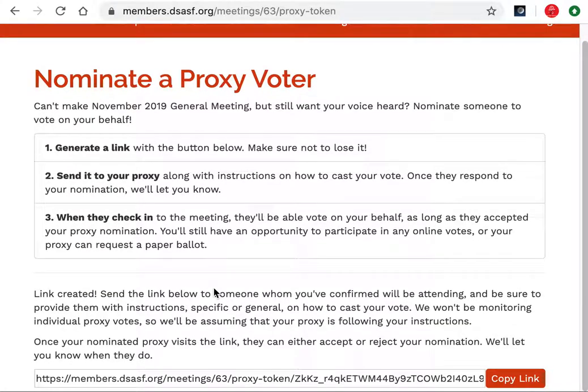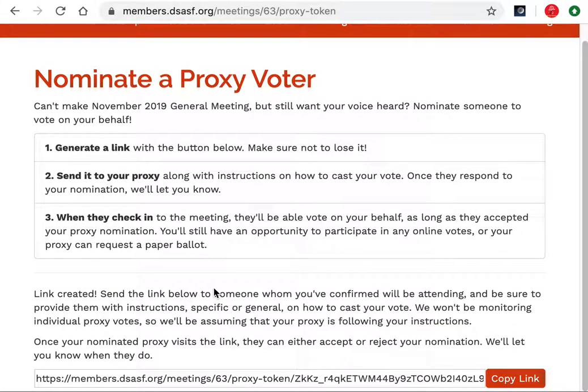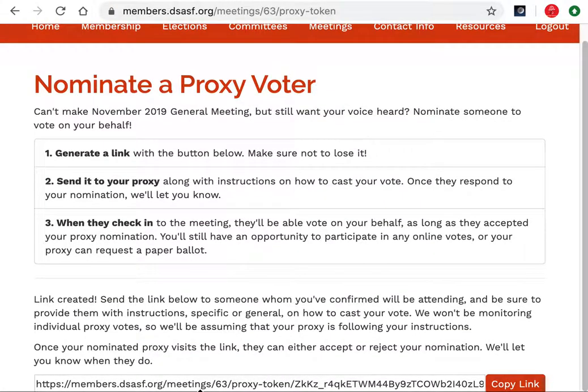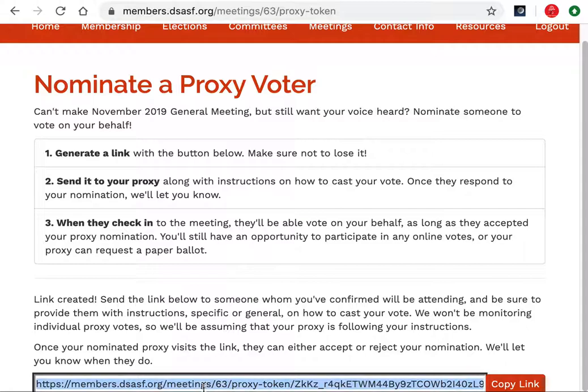From here you'll get a message explaining how to use this link. Basically, just copy and paste it to someone who you'd like to be able to vote on your behalf. When they arrive at the meeting they'll receive two voter cards.